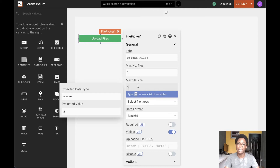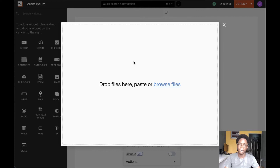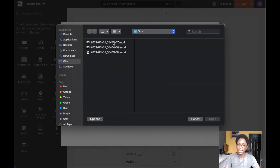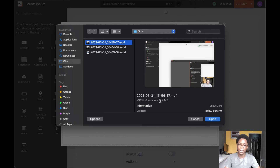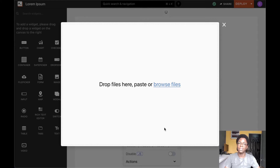The max file size specifies the maximum file size of each file selected, in megabytes. For example, we have a max file size set to five megabytes. To show you how this works, I'm going to upload a file — I'll select a file I know is bigger than 5 MB. I have this video that is 17 MB in size, and selecting it we can see that we receive an error saying the file is greater than the maximum allowed file size of five megabytes.